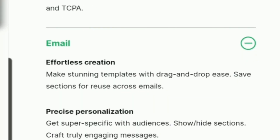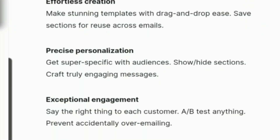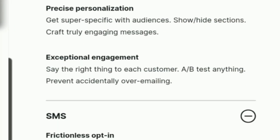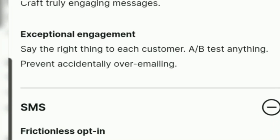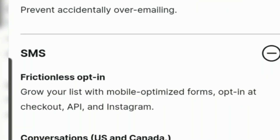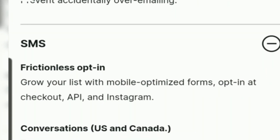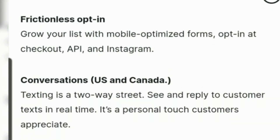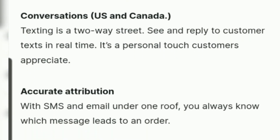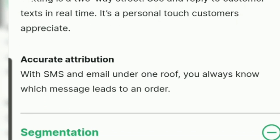Now pressing on the email option, you can see there are a lot of options on the email side as well. And in the SMS option there are also a lot of options available.